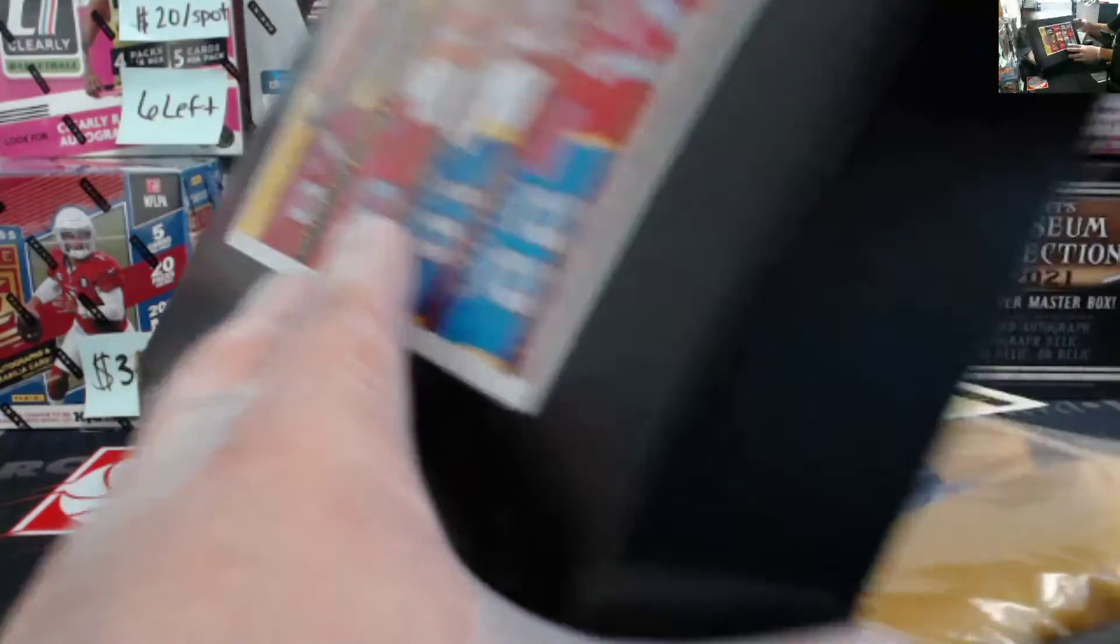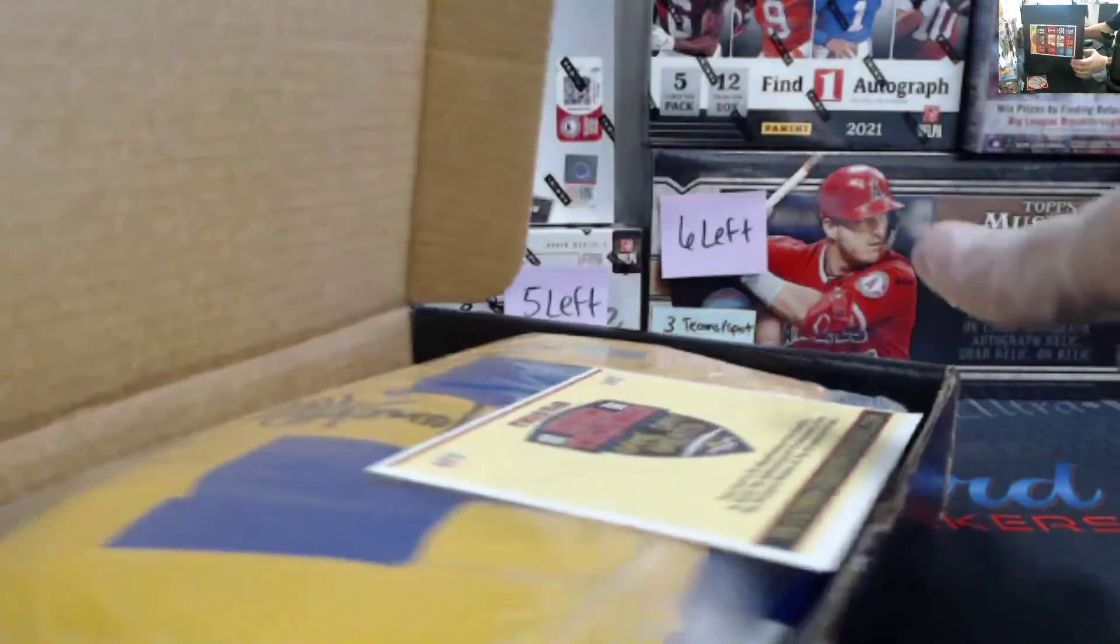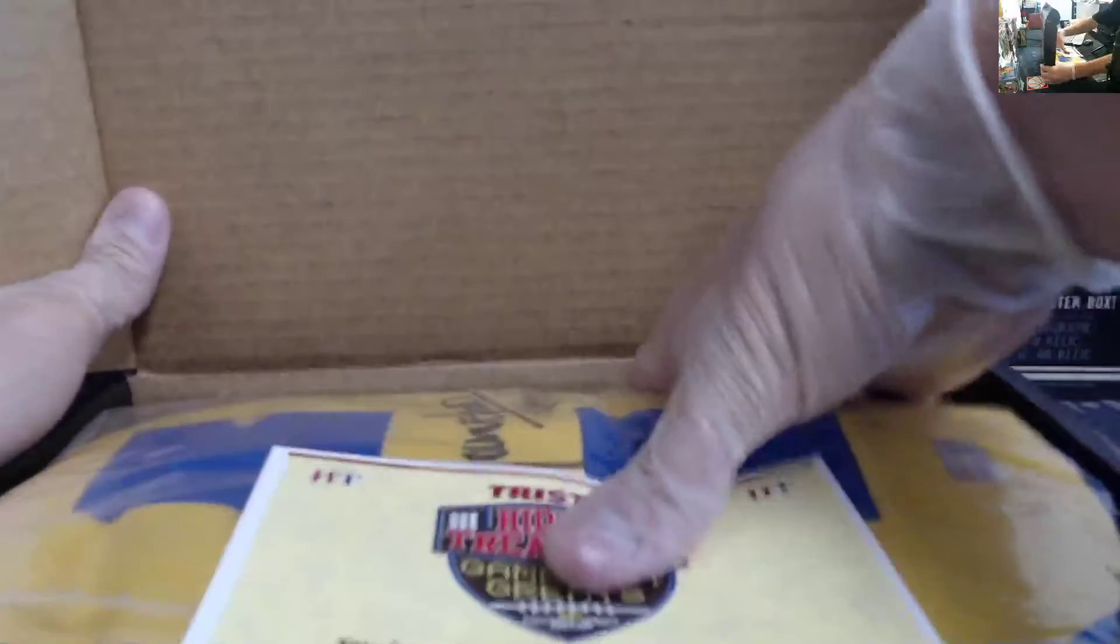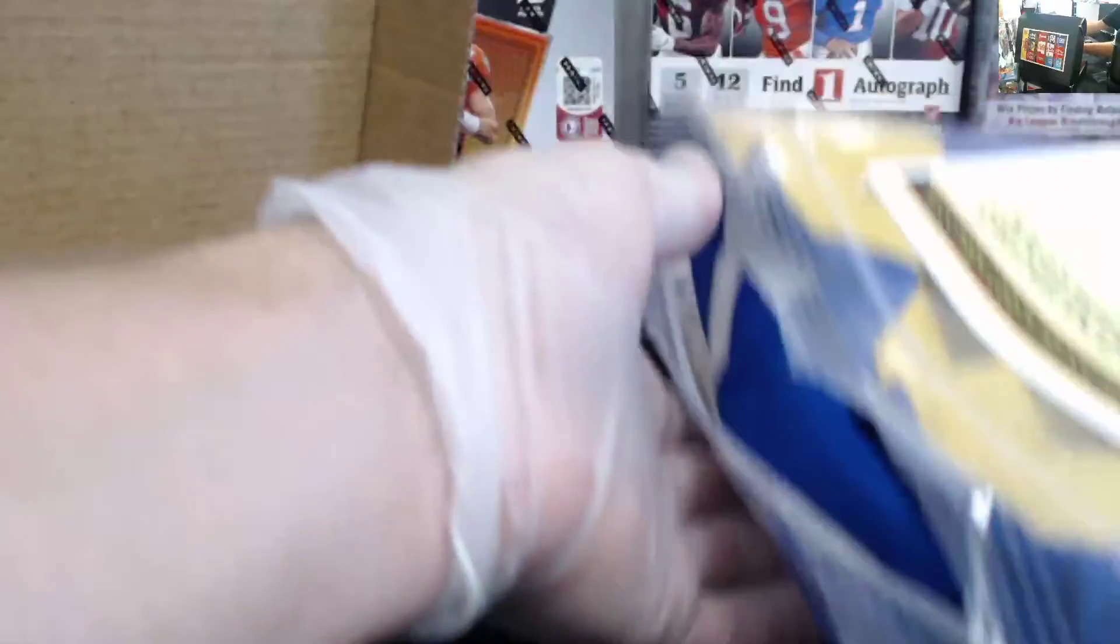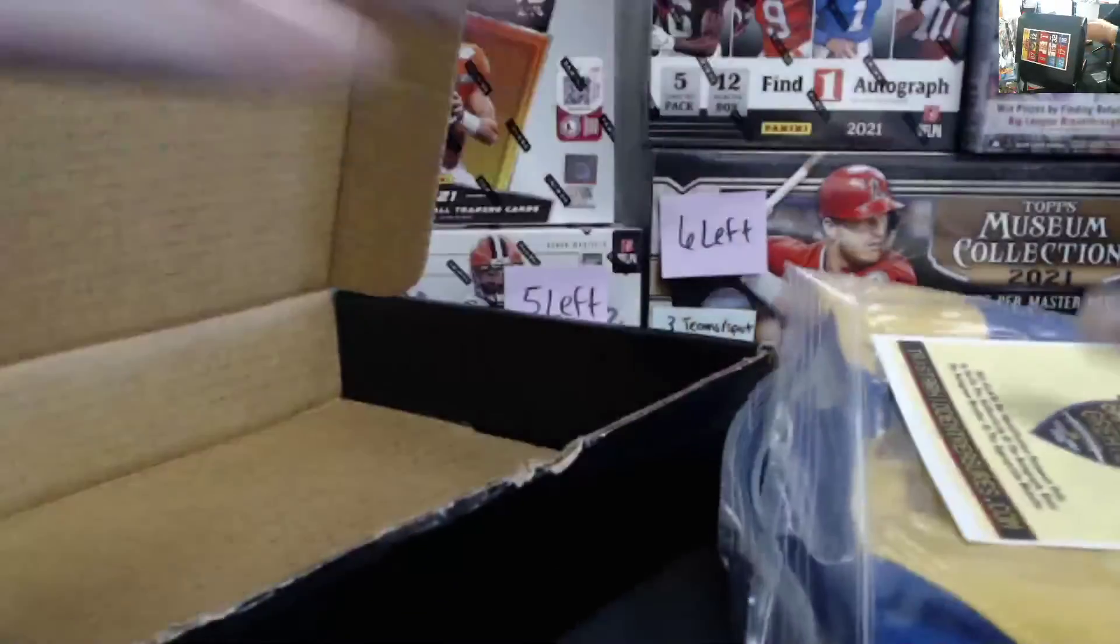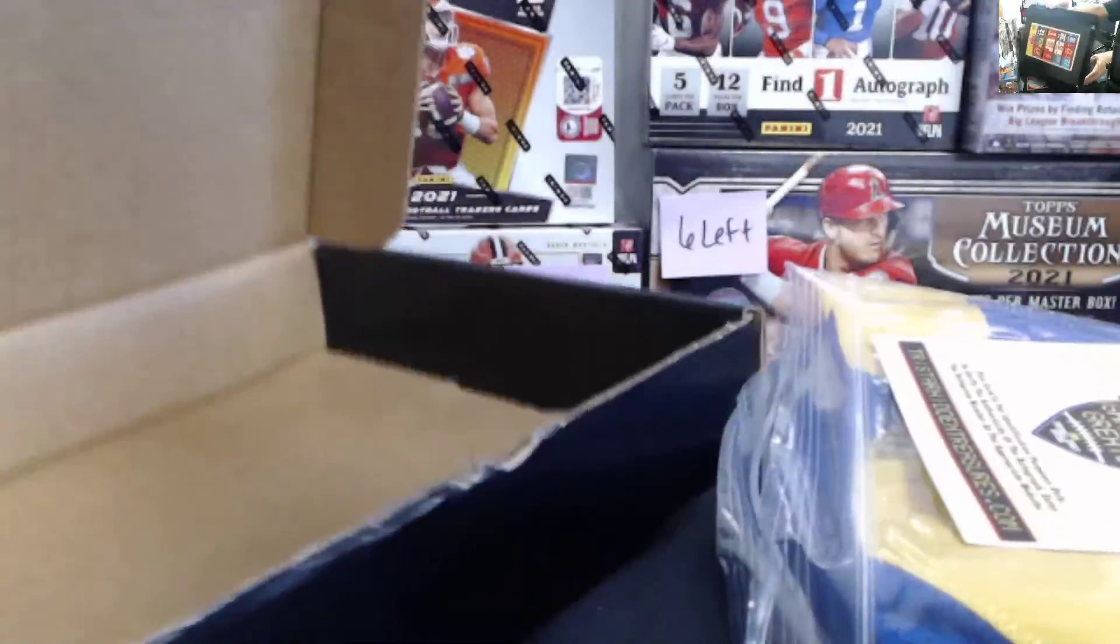And we got... Hold on. Did you guys see that? For some reason, the bag's already open. Empty box.